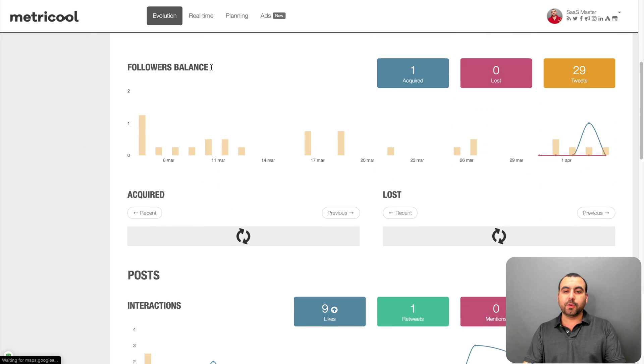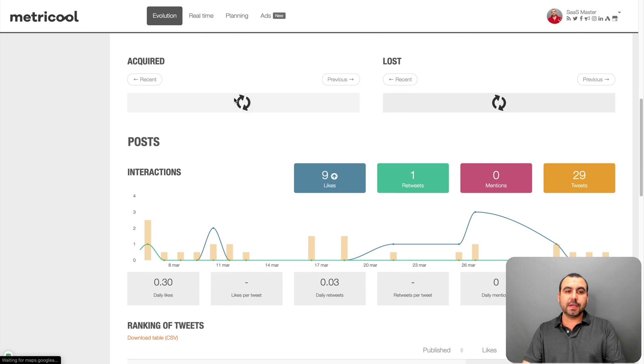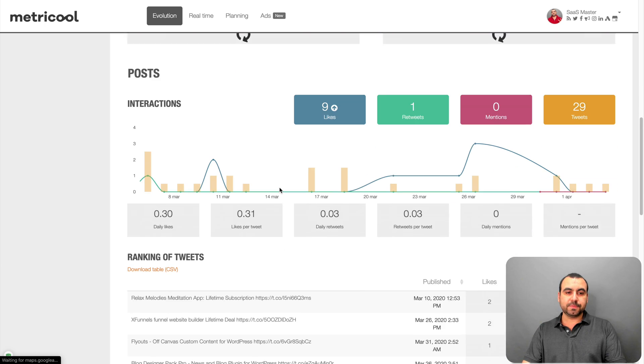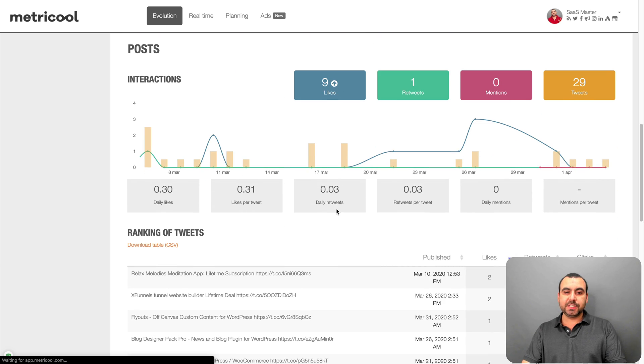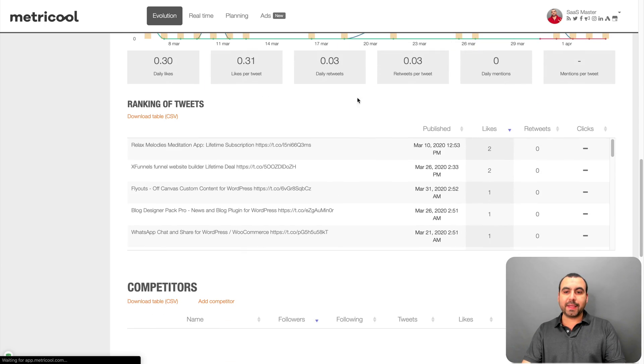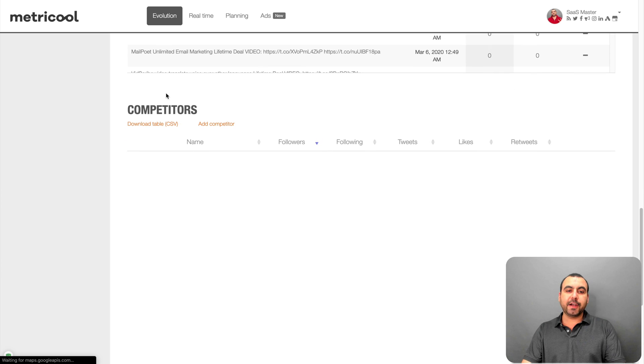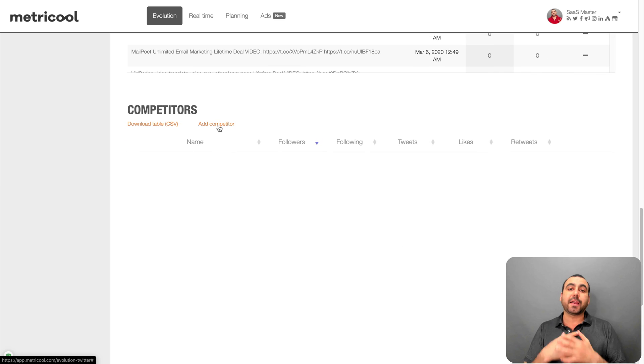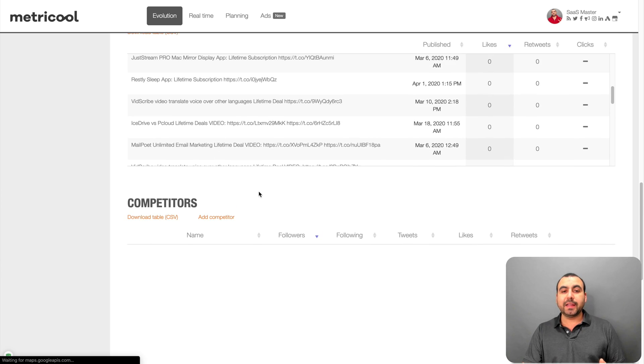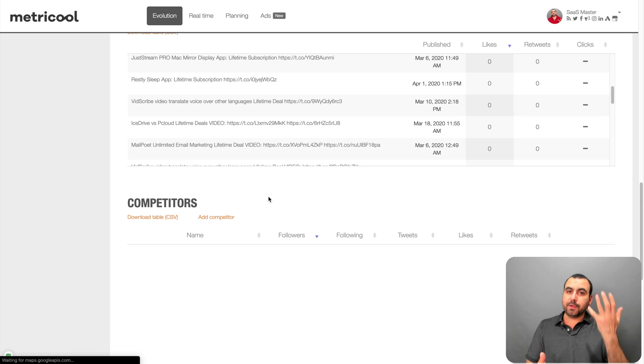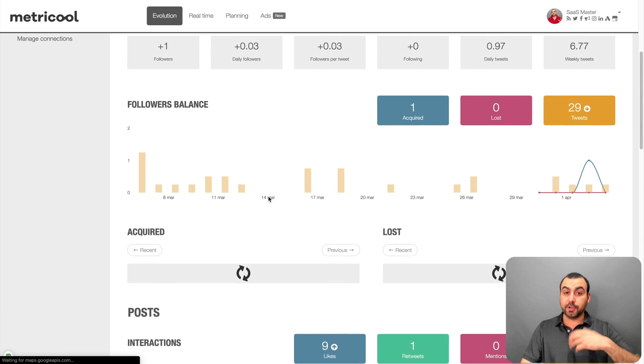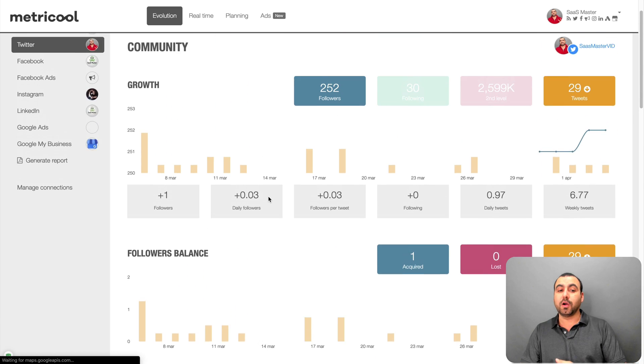You got follower balance. It's acquiring my posts, interactions, ranking tweets, competitors. I haven't added a competitor, but you can add competitors right here. This lets you analyze what your competitors are doing. And then you can compare one with the other and see what you're doing good or what you're doing wrong, right?